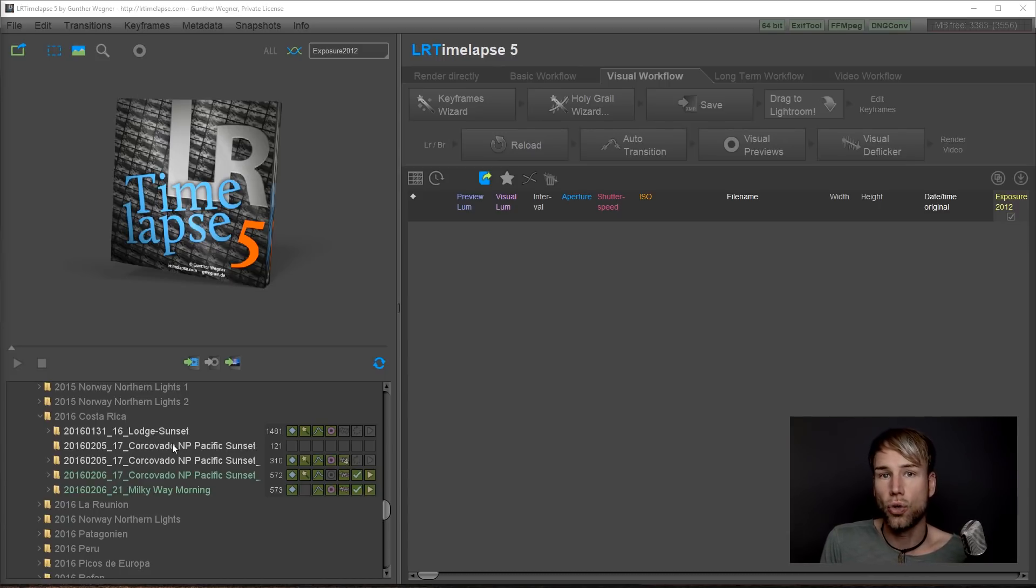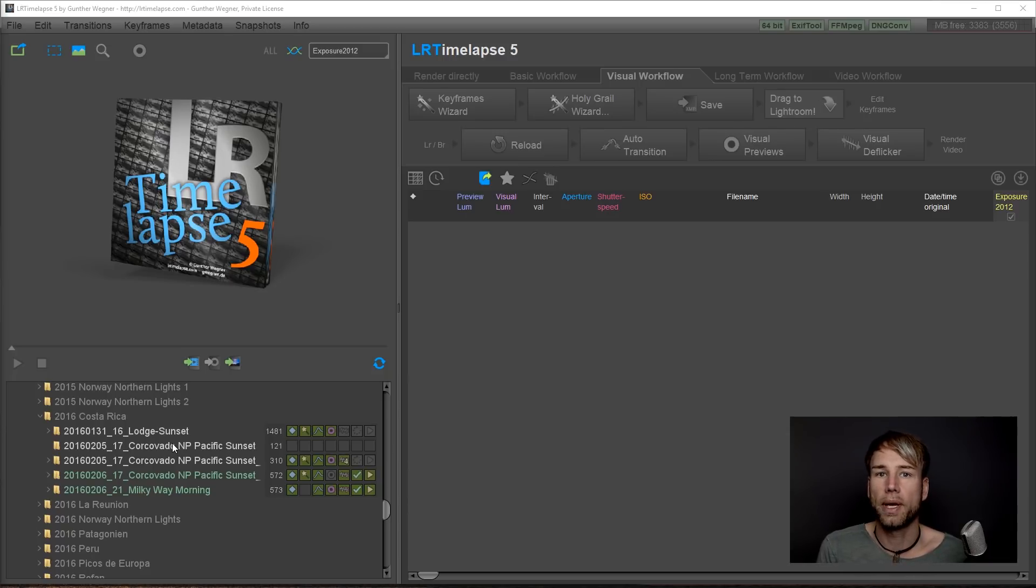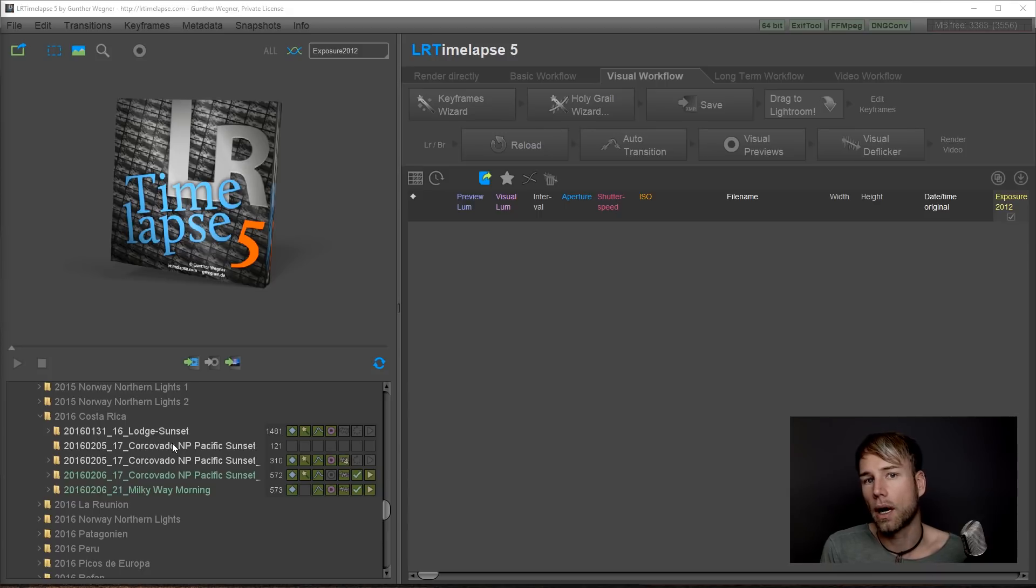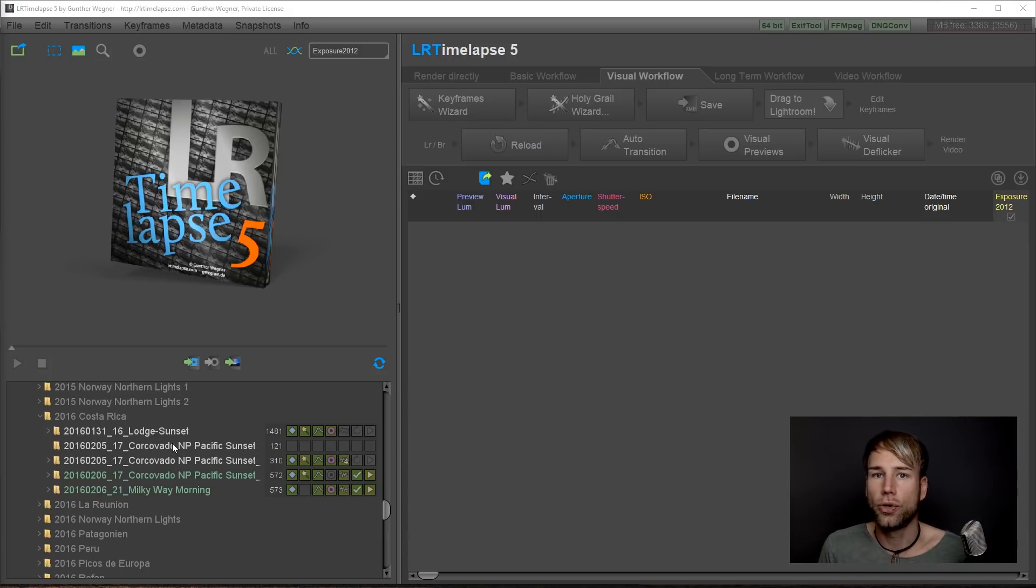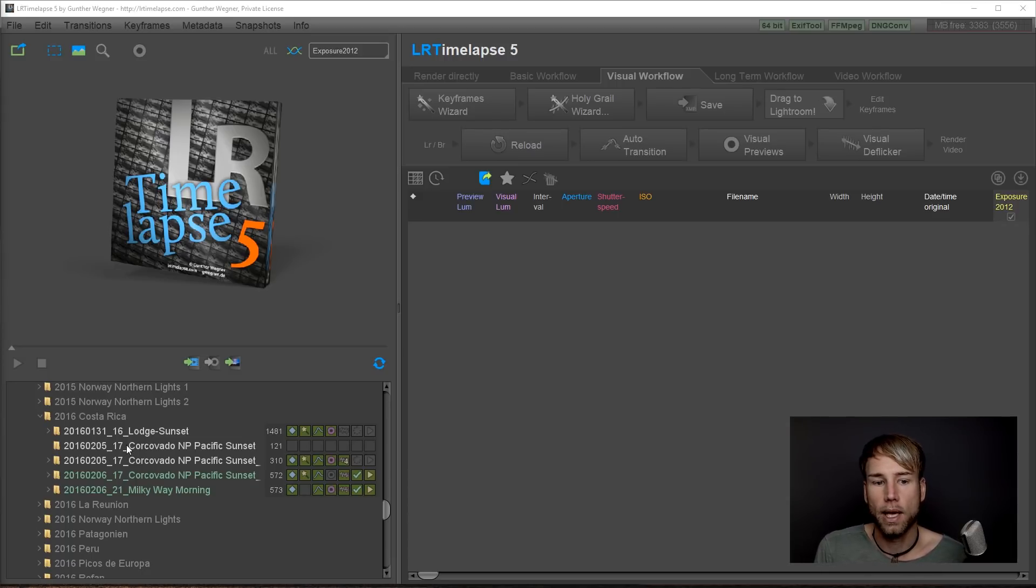Check that out too, because the LRTimelapse importer is very useful to copy your stuff from the memory card of your camera to your hard drive. In this case we already have a folder with a timelapse sequence on the hard drive.